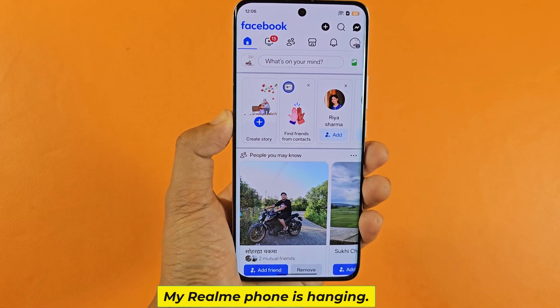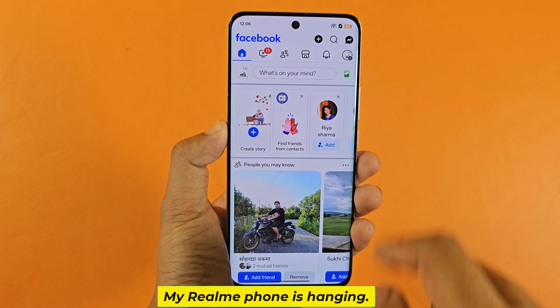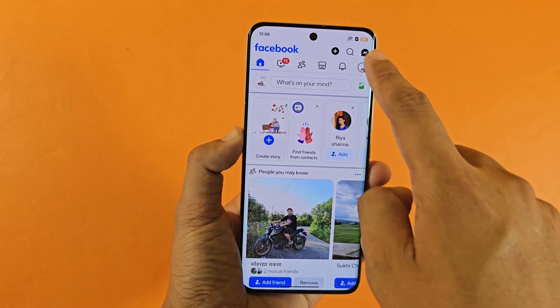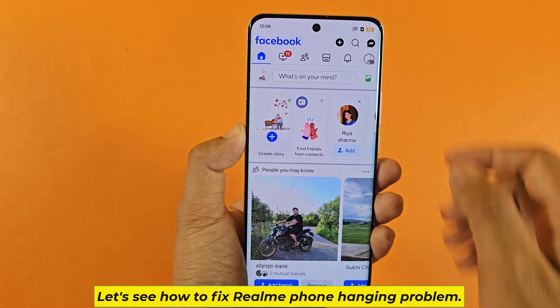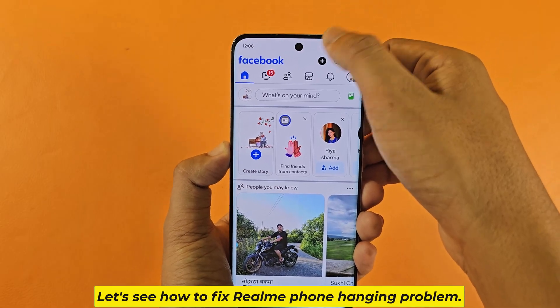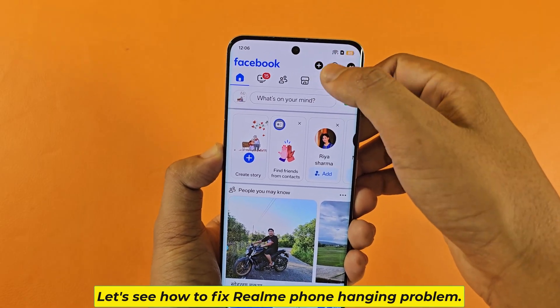My Realme phone is hanging. Let's see how to fix the Realme phone hanging problem.